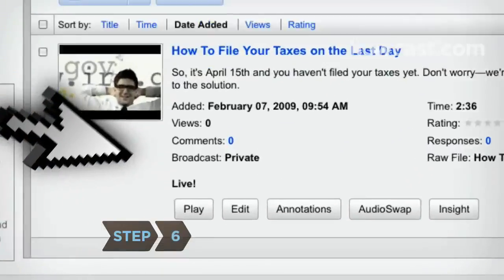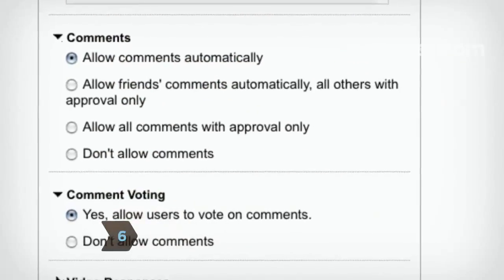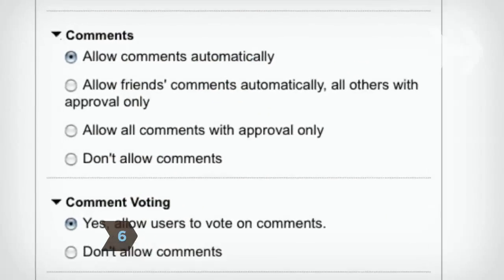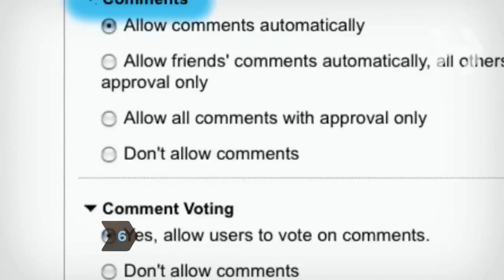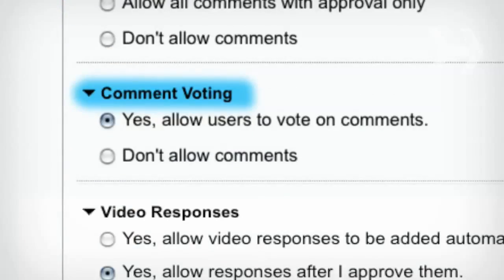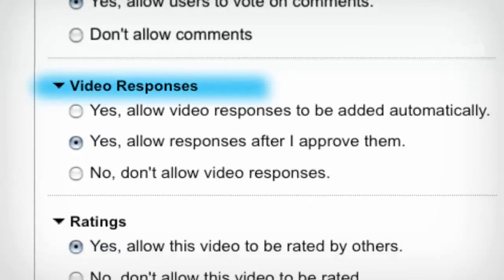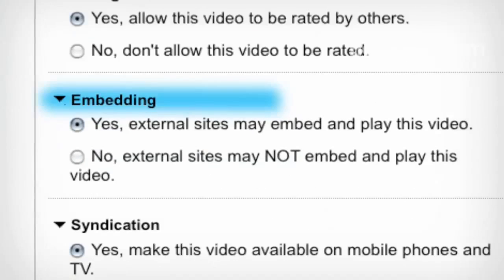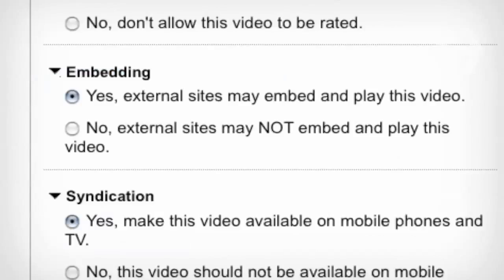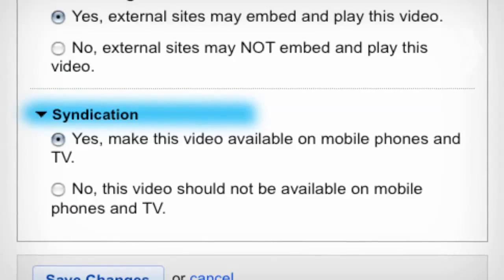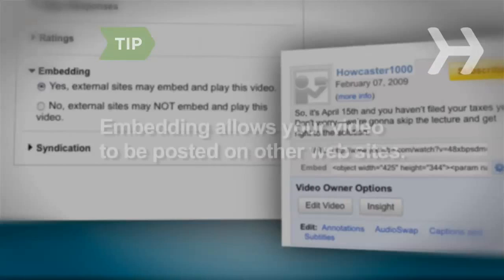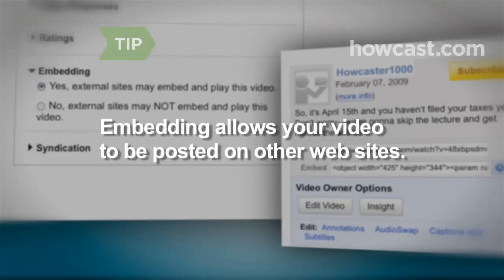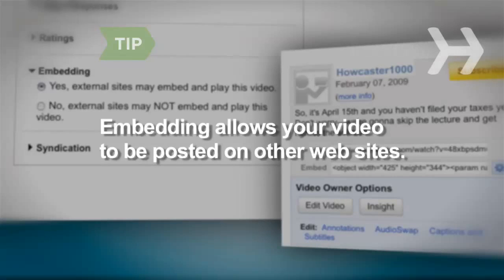Step 6. Click Edit under your video to decide whether you want to allow comments, comment voting, video responses, ratings, embedding, and syndication. Embedding lets you and others post your video onto multiple websites and blogs.